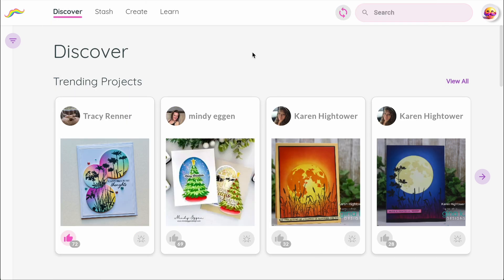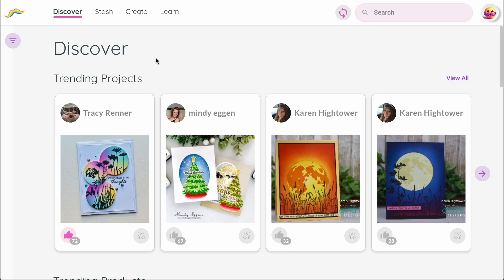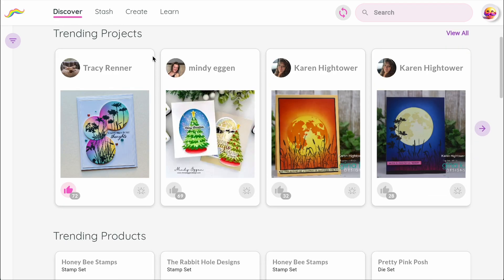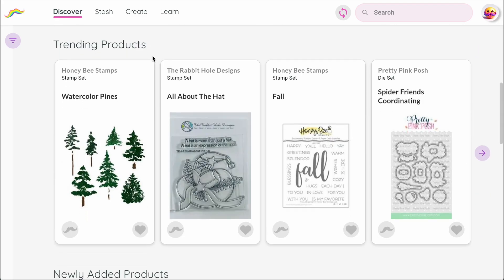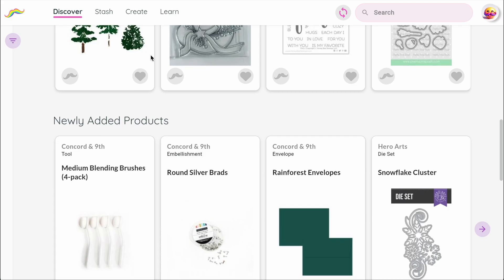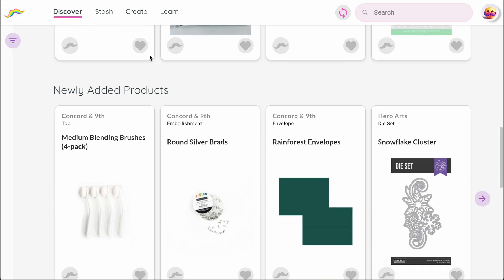Let's take a quick look at what each major section does. Discover is where you explore everything — projects from the community, products from your favorite companies, new releases, and inspiration videos.